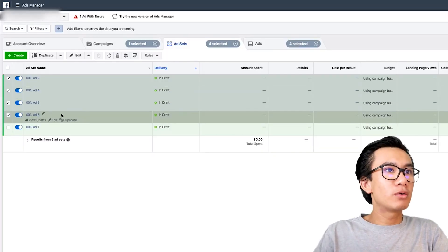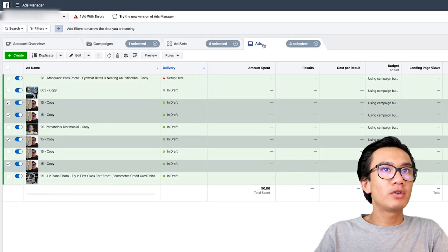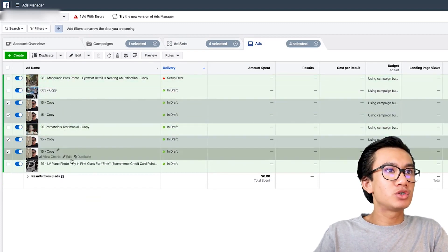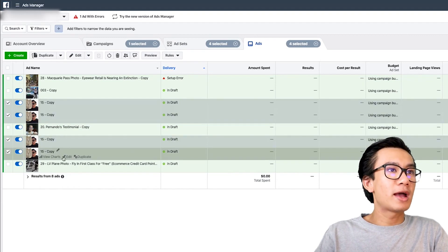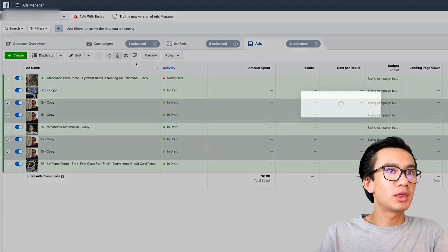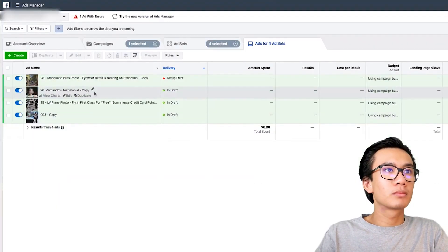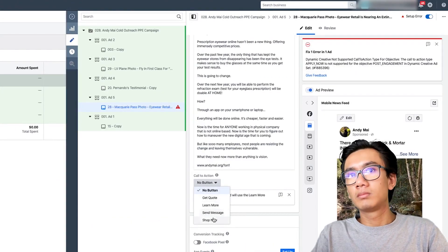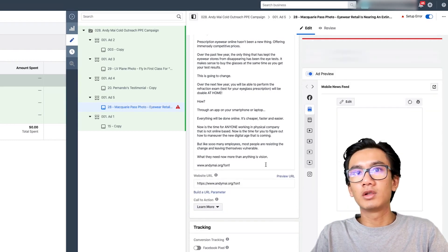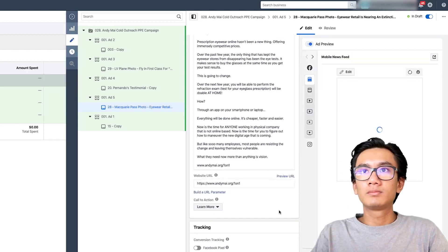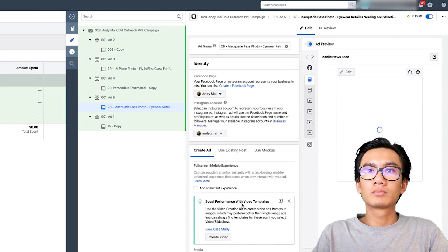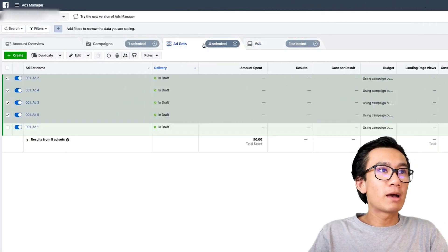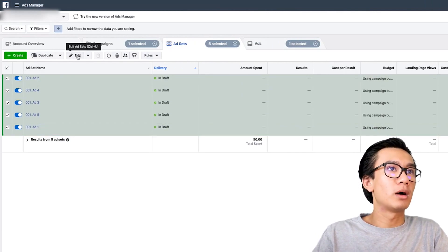Now Ads Two through Five all have those duplicated ads in them. I accidentally duplicated Ad One four times, so I'll delete that. Let me check what this setup error is — I'll click learn more. Now this is where the magic happens: the exclusions I was talking about. I'll edit all these ad sets.